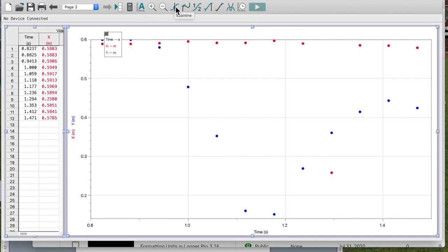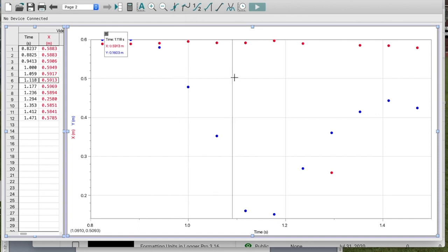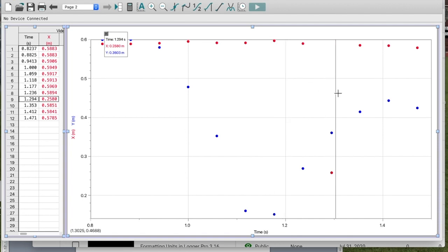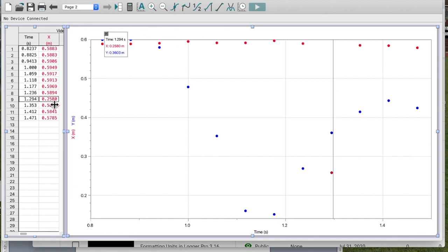Or if I'm really stuck, I can click on the 'Examine' button, and now as I move my cursor left and right it tells me what data point I'm looking at. I can see here it's at X = 0.2580, and it's even highlighted for me. So that's the one I want to get rid of.